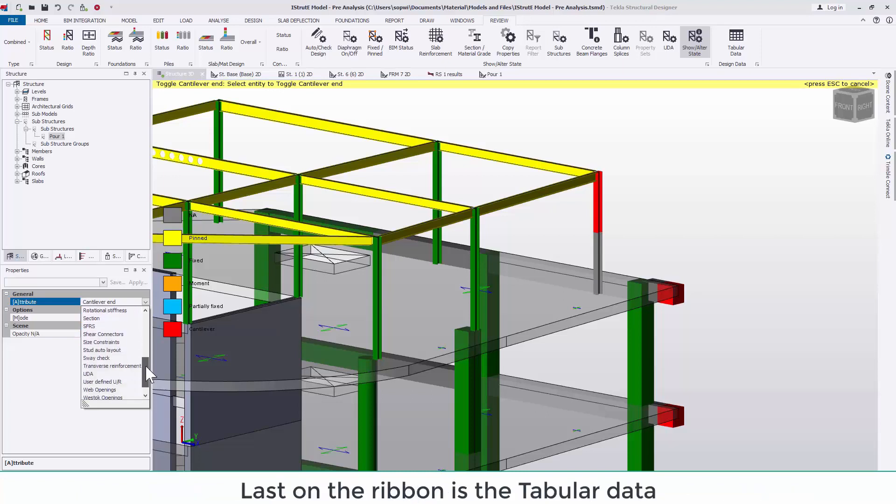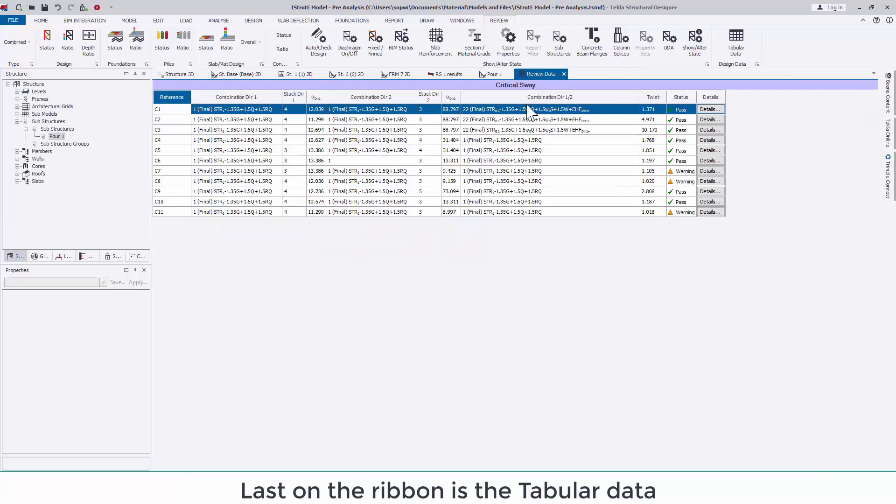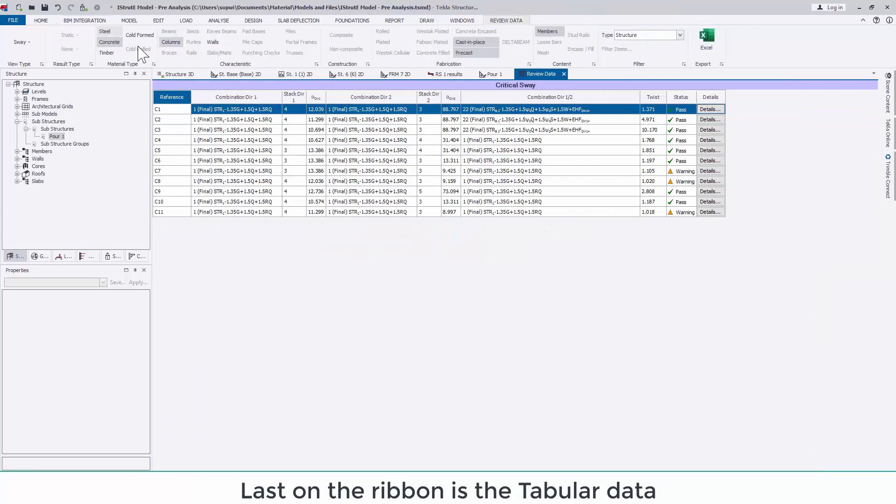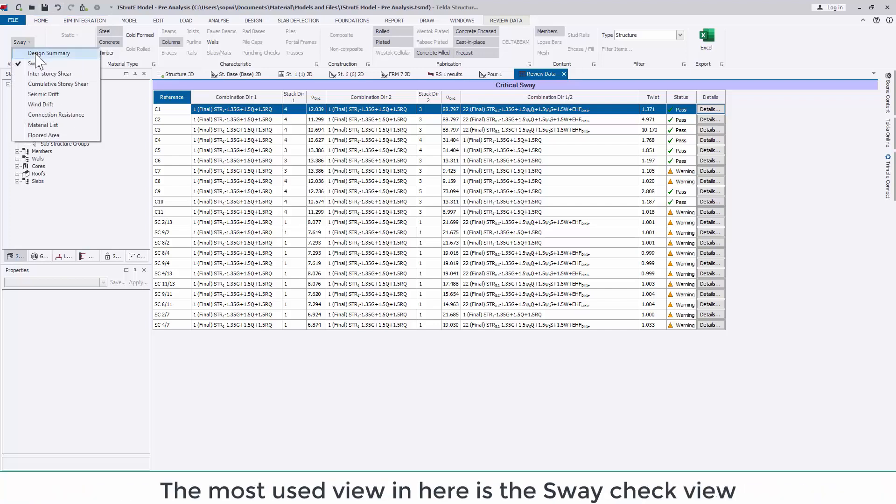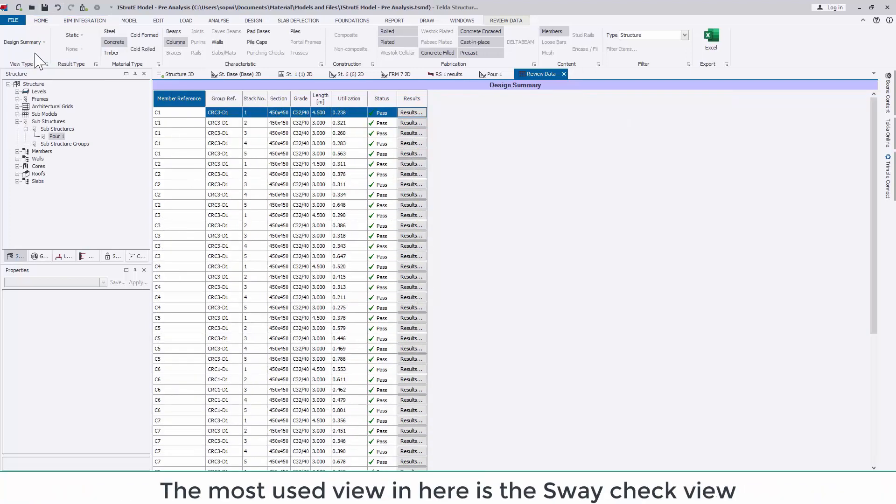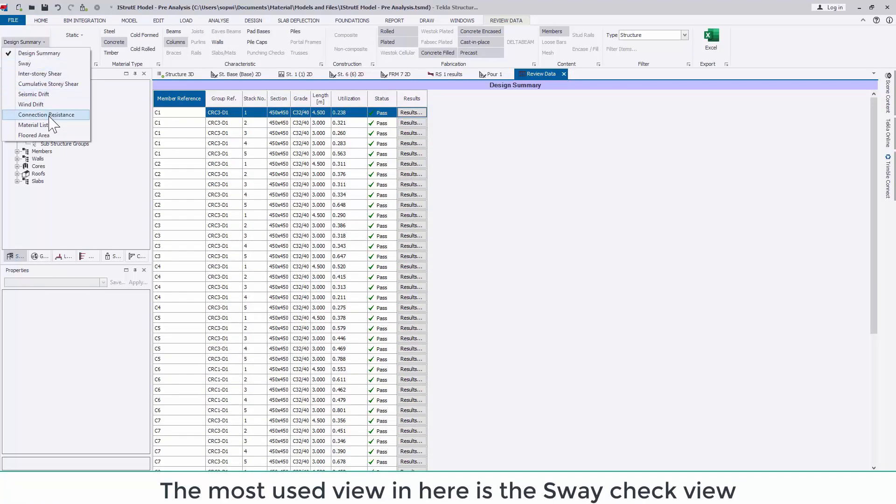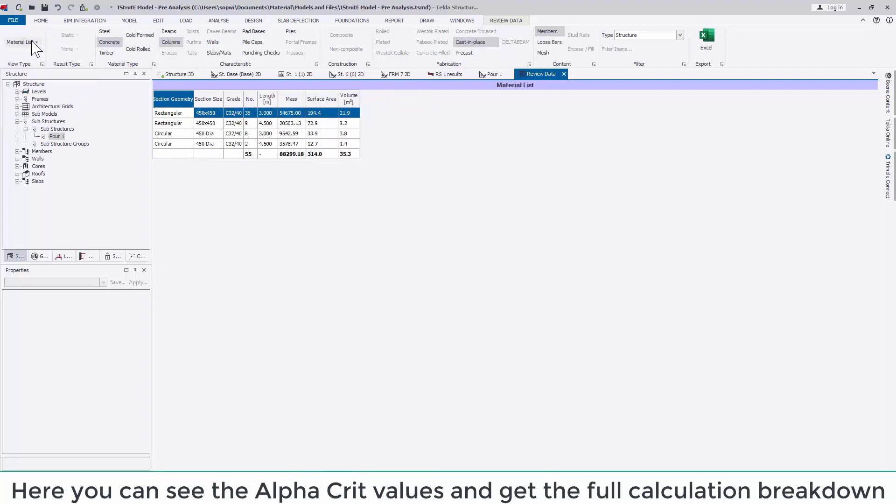Last on the ribbon is tabular data. All of this can be exported to excel if you wish to do any post processing as well. The most used view in here is the sway check view. Here you can see the alpha crit values which have been used and get the full calculation breakdown.